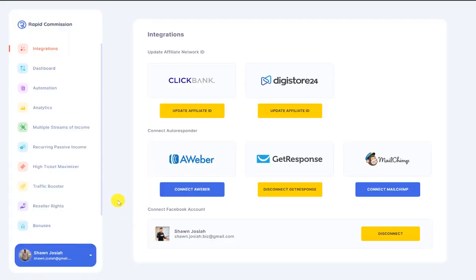Hey guys, so in this video I'm going to share how Rapid Commission Site works. Rapid Commission Site is a software that helps affiliates build up websites containing done-for-you articles so that affiliates can make more commissions sharing good value content and also to get leads from viral social networks such as Facebook, Twitter, Instagram, and whatever platform they choose to use.